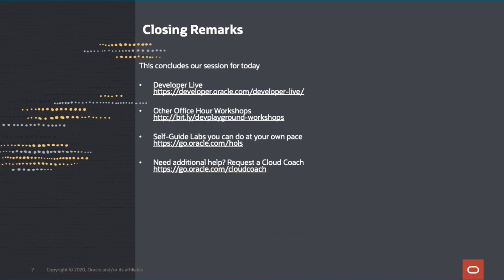So this concludes our session for today. We have a number of links here that might help you in the future. The first two links are events that we have going on. One is called Developer Live with various events going on each month. We also have office hour workshops that you can attend and the link is provided here. As well as we have a number of other labs that you can go through at your own pace. If you have additional questions and want help, feel free to submit a request for a cloud coach. These are technical experts that can help you with any questions that you have. So thank you for your time today and we hope you have a great day.